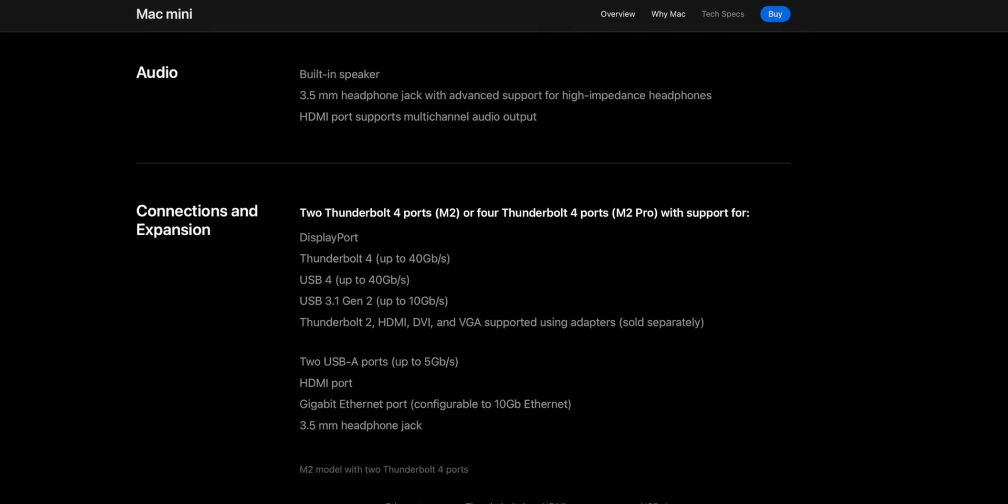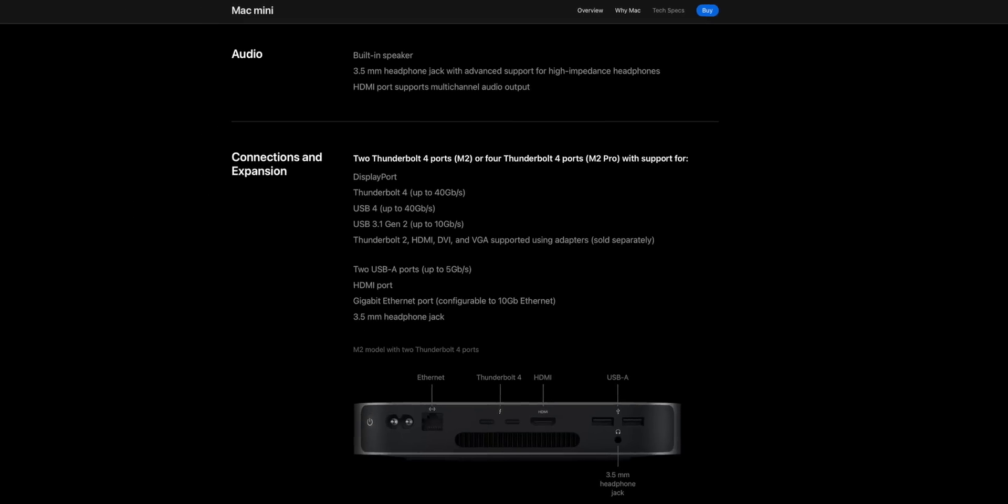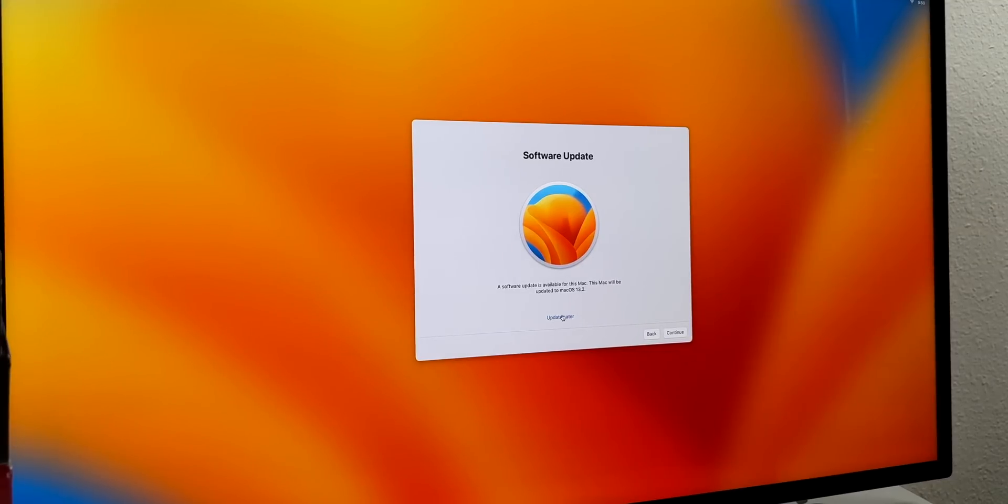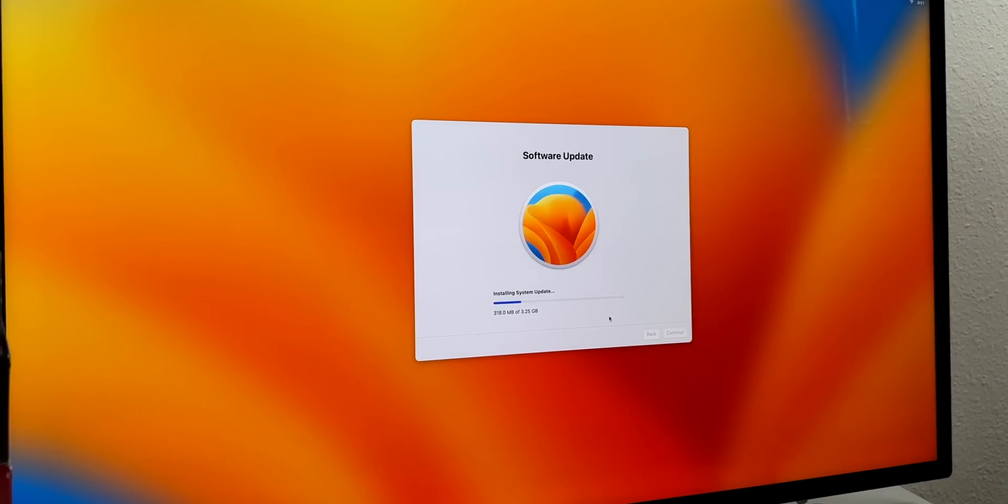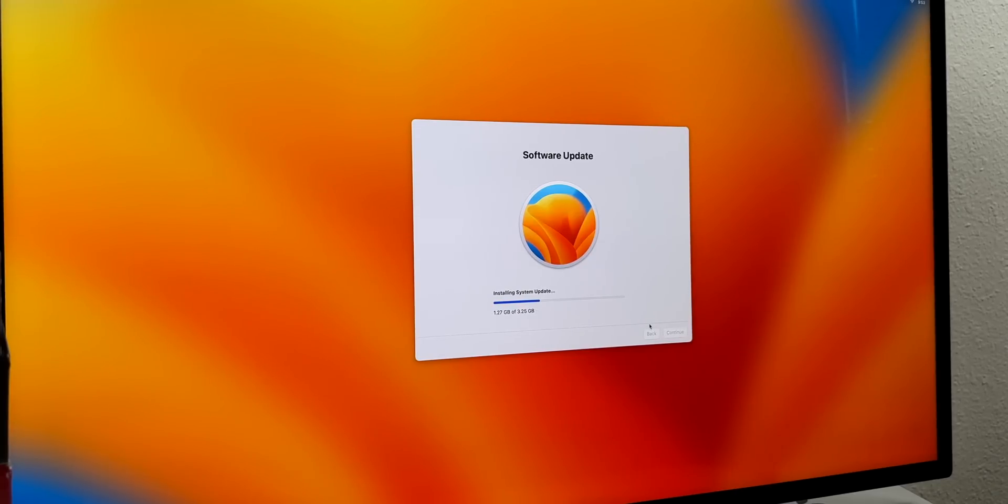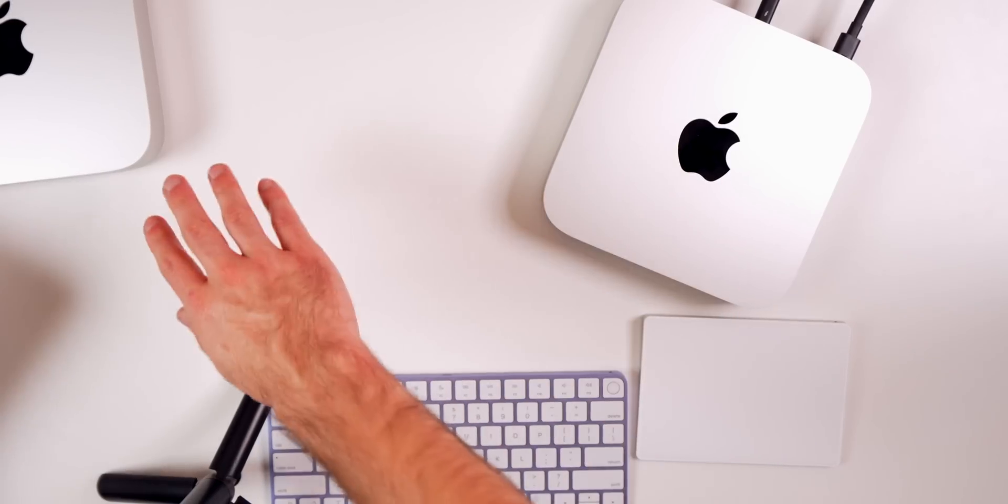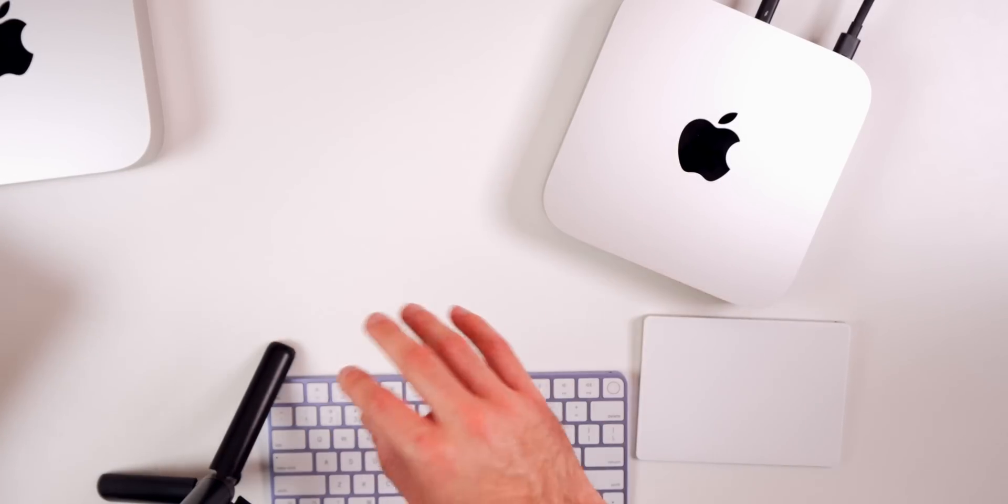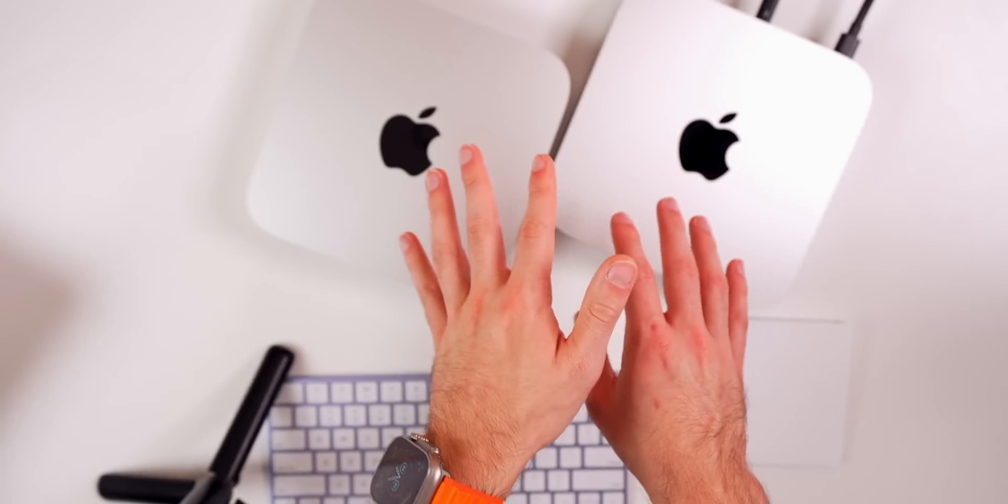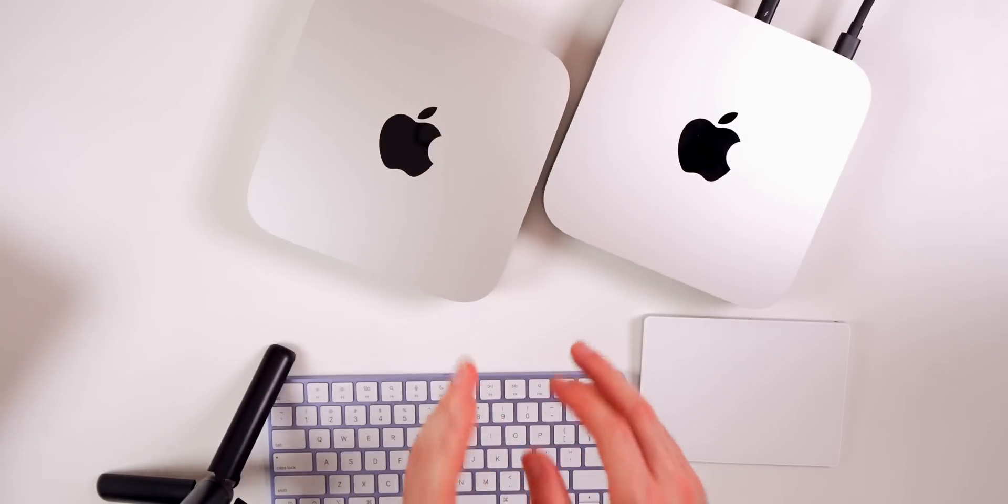Now while we're waiting, I want to mention that the Mac Mini does have a speaker built in, although not a very good one. I would recommend having a display with a speaker. As far as that headphone jack goes, we do have support for high impedance headphones, and that HDMI port on the back, even the 2.0 version, has support for multi-channel audio outputs. We get presented with a software update on day one - macOS 13.2. We're going to do 'Update Later.' I accidentally clicked Continue for the software update, so we're just going to switch from the M2 Mac Mini to the M2 Pro Mac Mini.